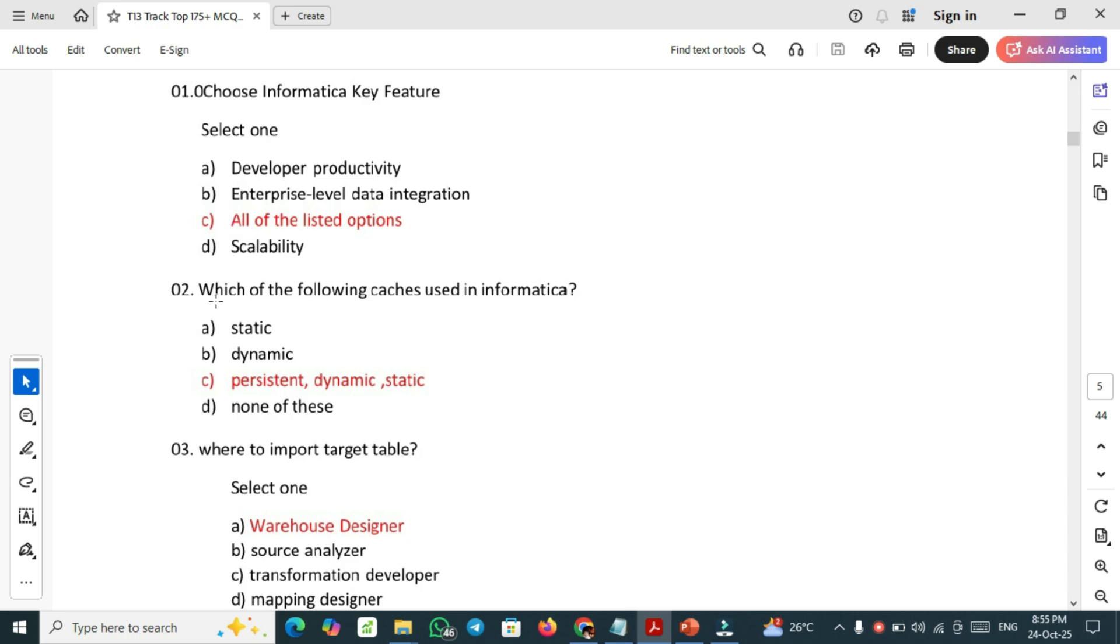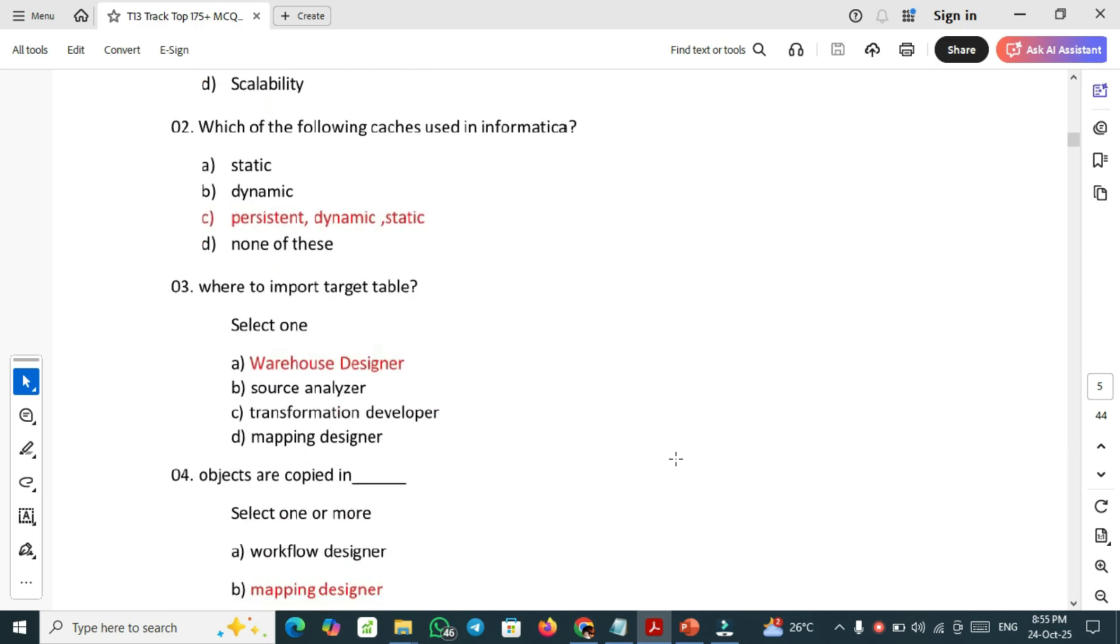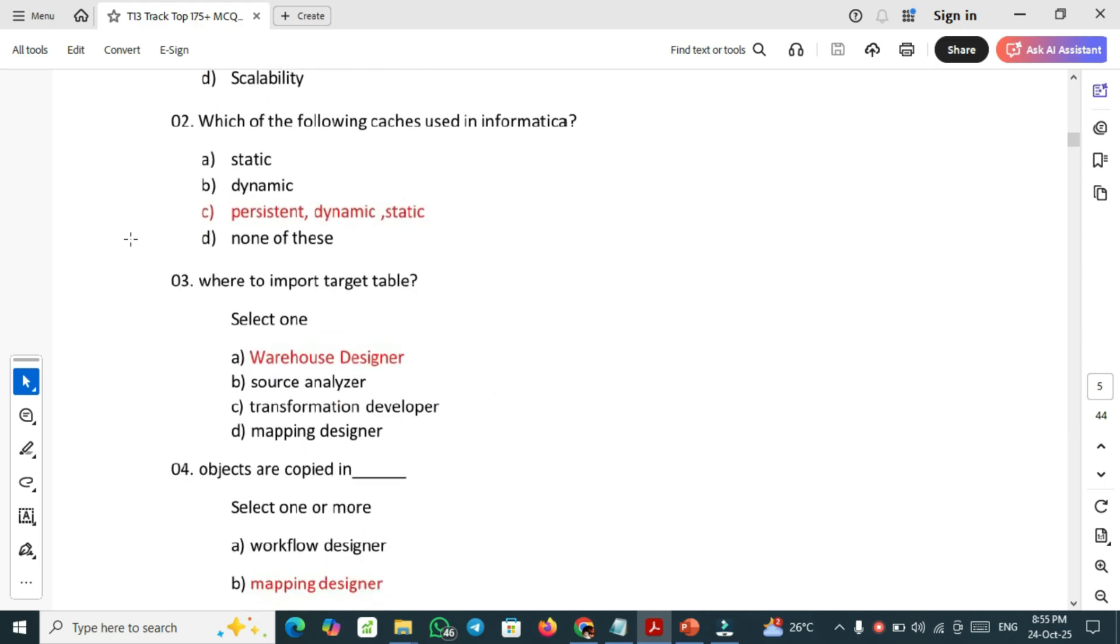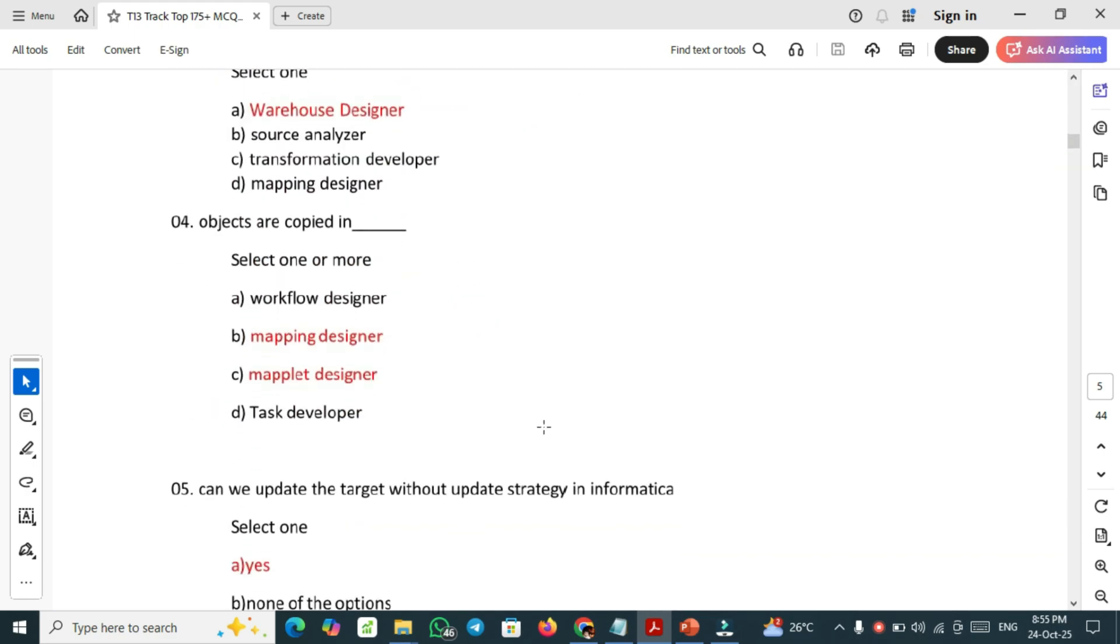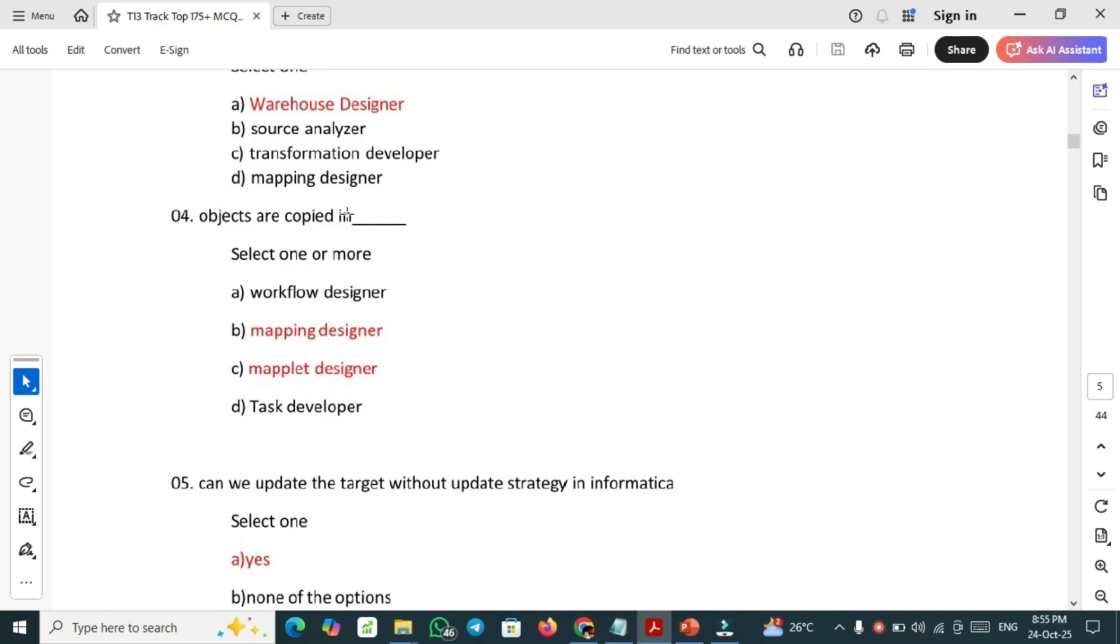Another one: which of the following caches is used in Informatica? Persistent and dynamic static caches are used in Informatica. Another important one: where to import target table? We need to import the target table in the warehouse designer. Objects are copied in mapping designer and mapplet designer.